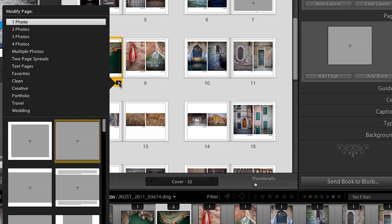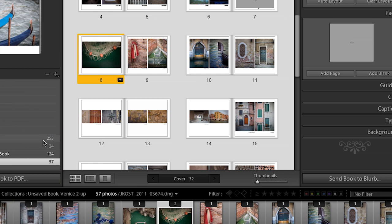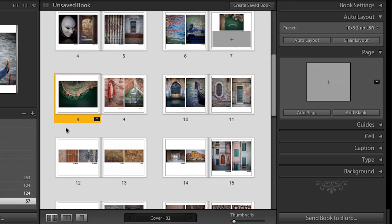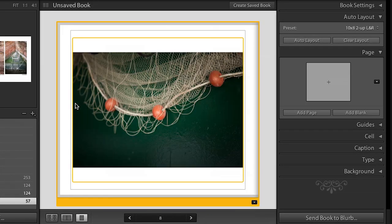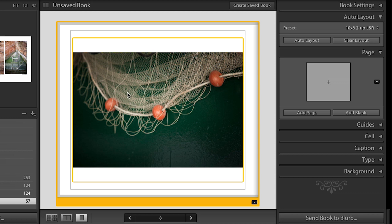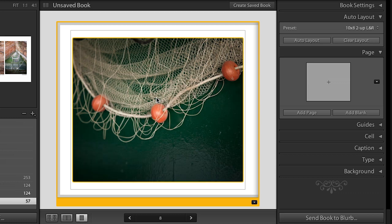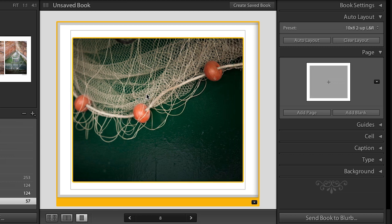Now, again, if I want to change that layout because I want the image smaller, all I have to do is click. But you can see here, let's go ahead and zoom in on that one. You can see that it's not filling. The photograph isn't at the right aspect ratio, so it's not filling that whole cell. Well, all I have to do is right mouse click and say zoom the photo to fit the cell and it will fit it.